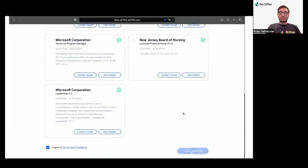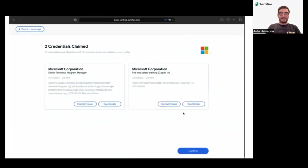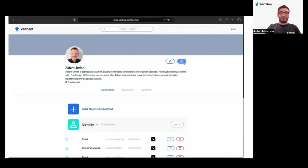The secure storage within Verified Wallet ensures that the credentials remain safe and intact, ready for sharing or verification whenever needed.